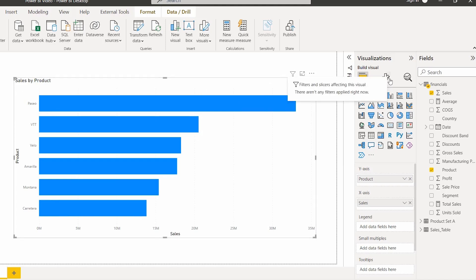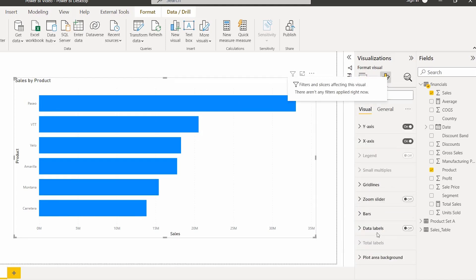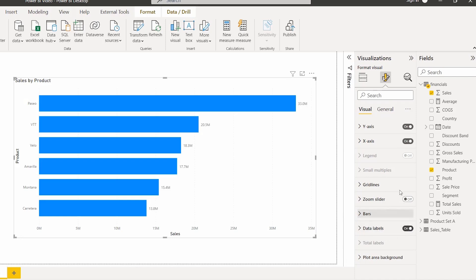By default the data label will be disabled. To enable it, go to the Format section. Here you can see the Data Labels option presented — simply enable it. By default it displays the data value at the outside end. Here you can see the data labels have been displayed for the product. This is how we can enable the data label.